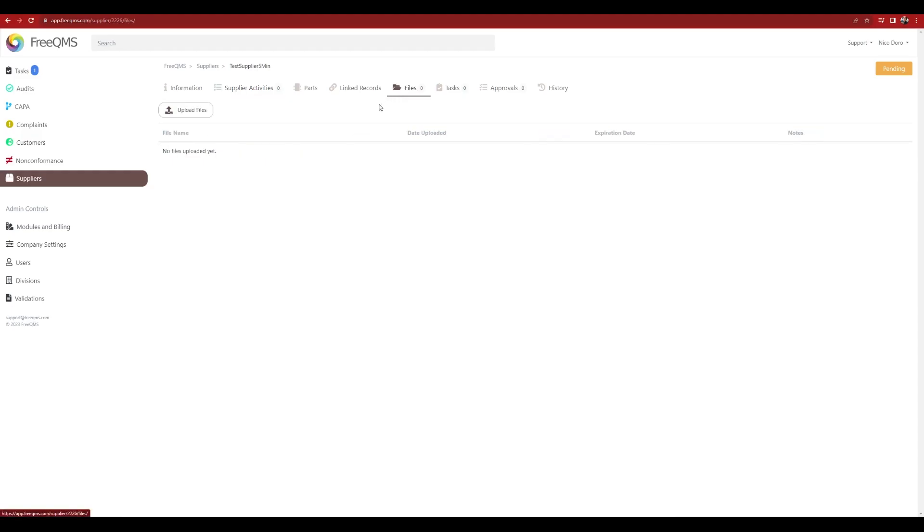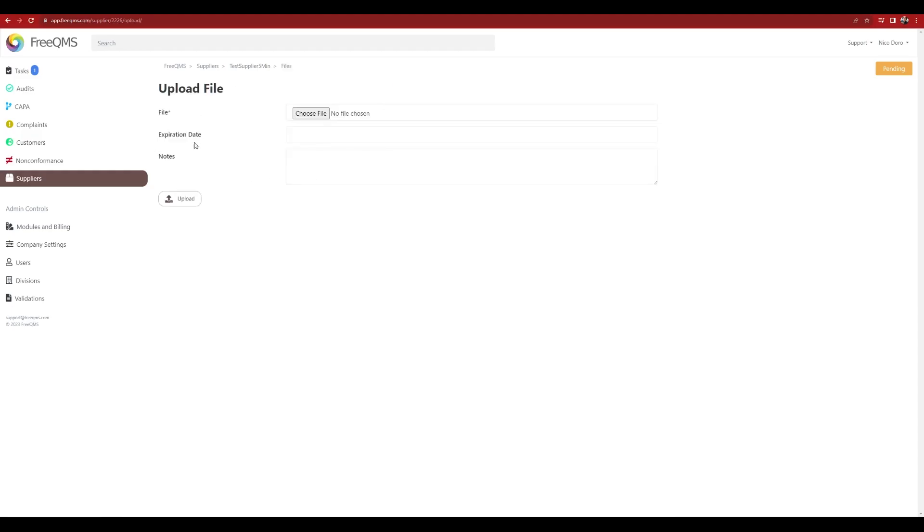Switch to the Files tab. Add any documentation related to your supplier like Quality Manual or ISO Certificate.